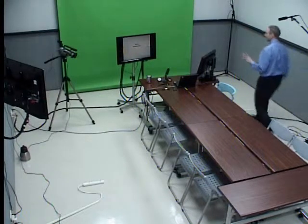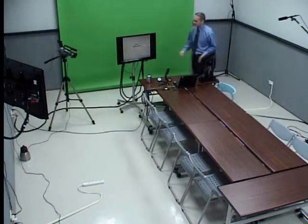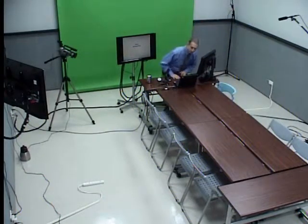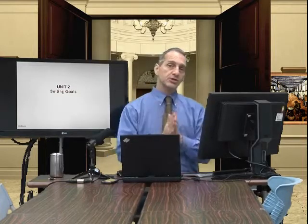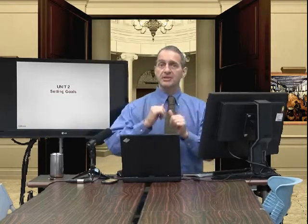Welcome to our second class on negotiation. This is unit two, which is going to focus on setting goals. We talked about this a little bit in unit one, and now we're going to go into the detail. Each unit of this class will go into the detail of that structure we talked about last time.